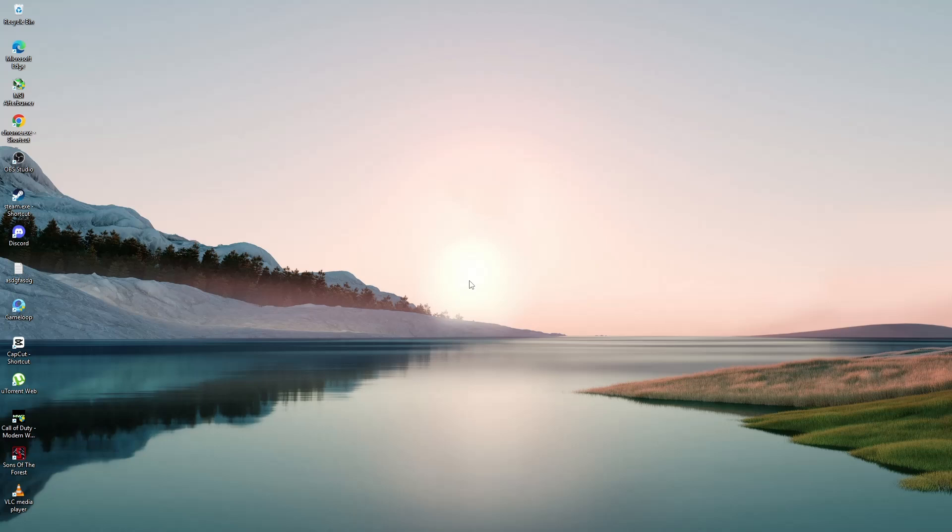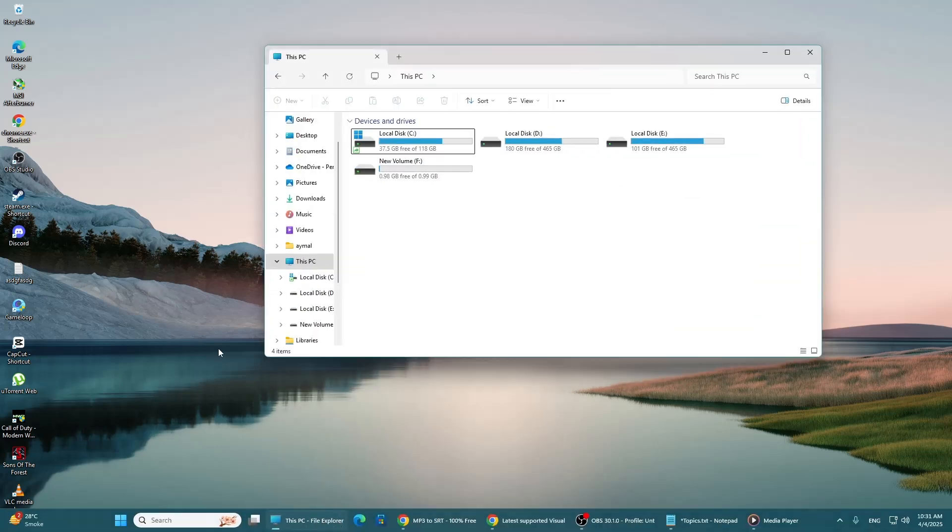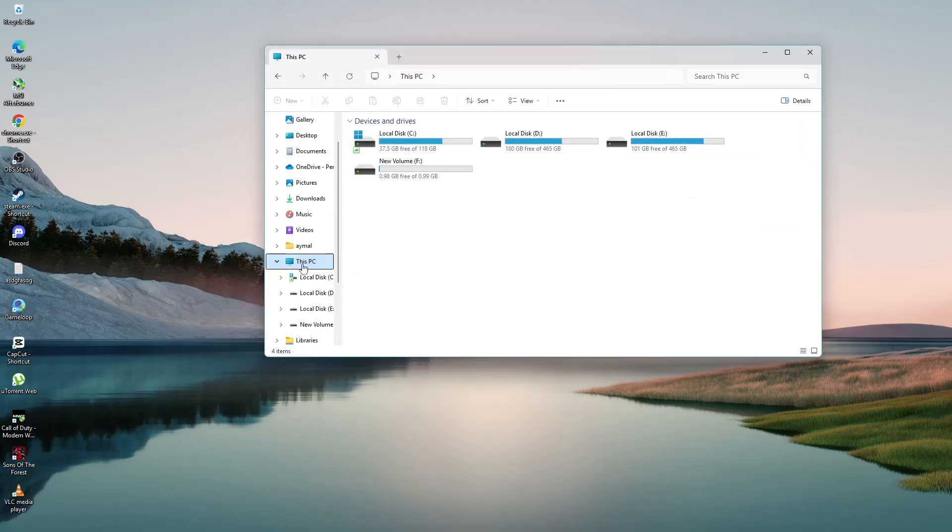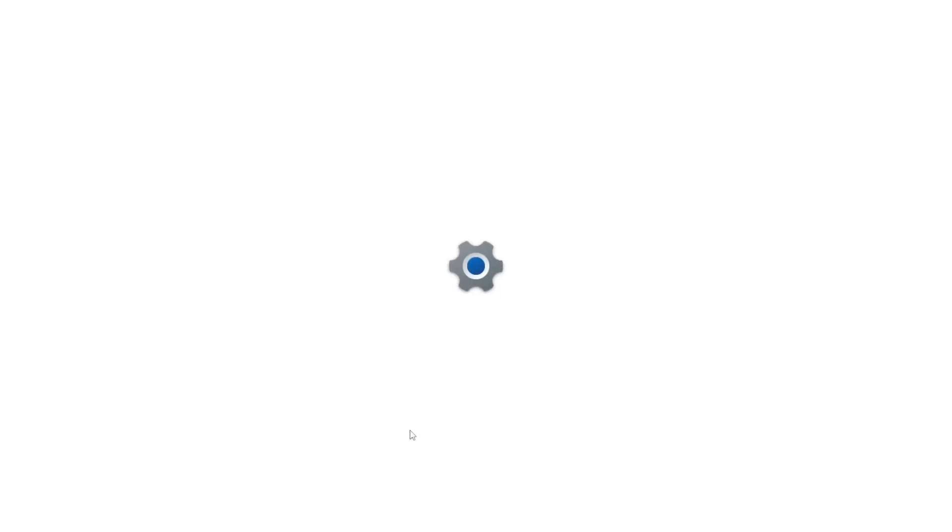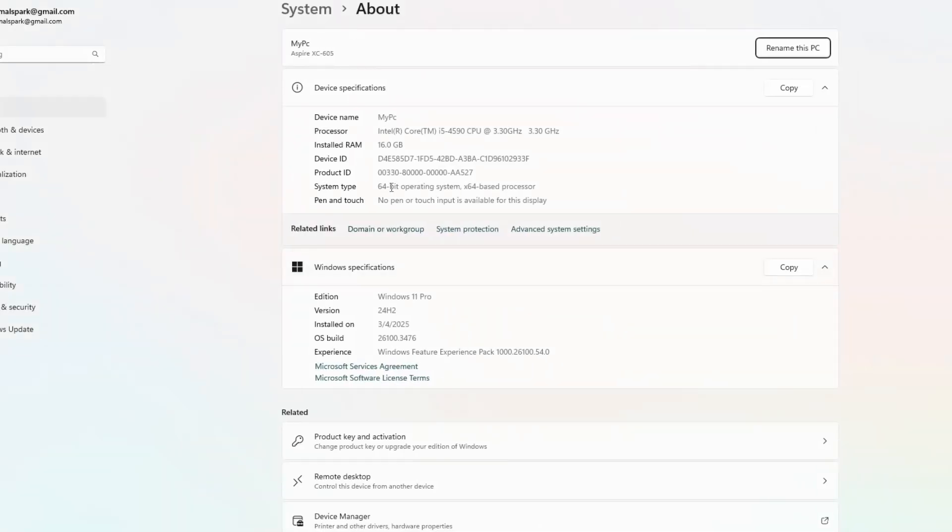Check if your computer is running a 64-bit version of Windows or a 32-bit version. If you're not sure, right-click on This PC or My Computer and choose Properties. Under System Type, it will tell you whether your system is 64-bit or 32-bit.